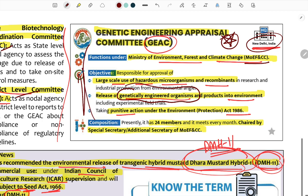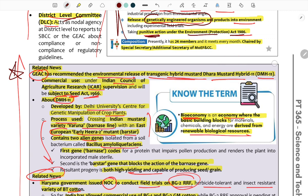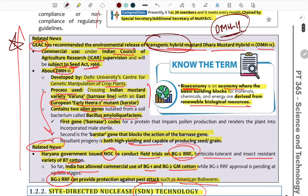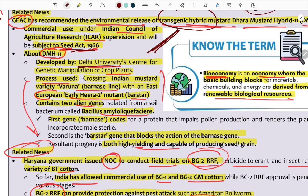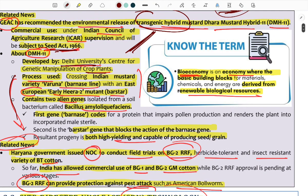Under the Environment Protection Act 1986, regarding DMH-11 — Dhara Mustard Hybrid — the Genetic Engineering Appraisal Committee recommended environmental release. However, since it is transgenic and contains foreign DNA, its commercial use is subject to oversight. DMH-11 was developed by Delhi University's Centre for Genetic Manipulation of Crop Plants. It is an Indian mustard variety using Varuna and European variety Heera with mutant bar and barnase genes for high yielding productivity.